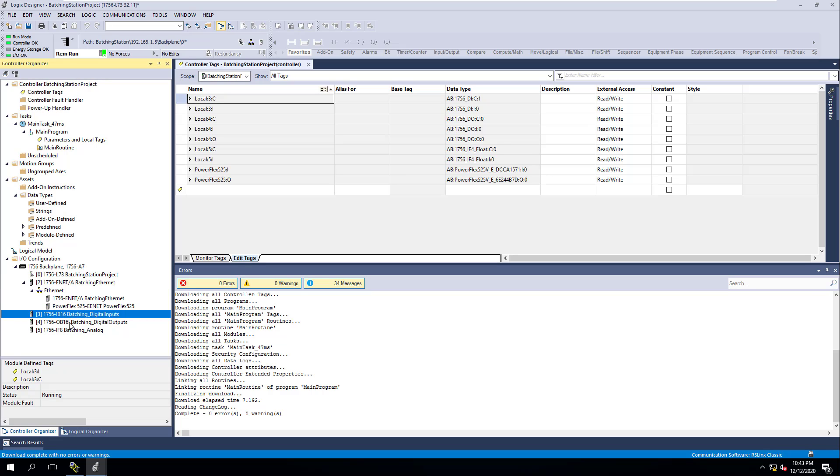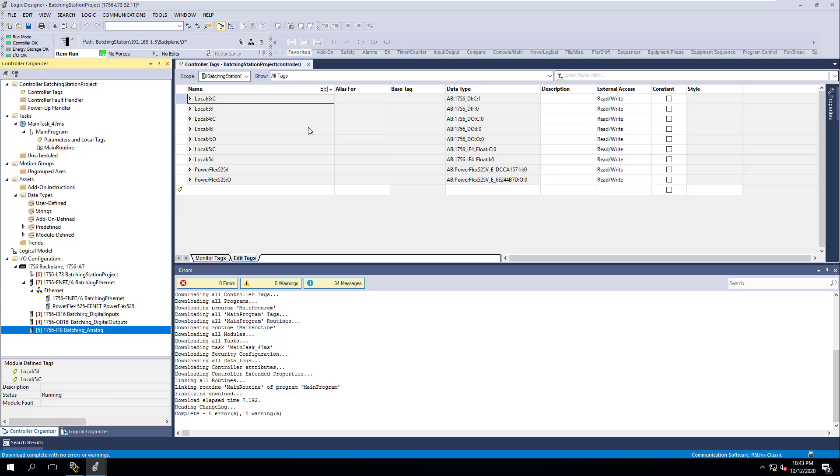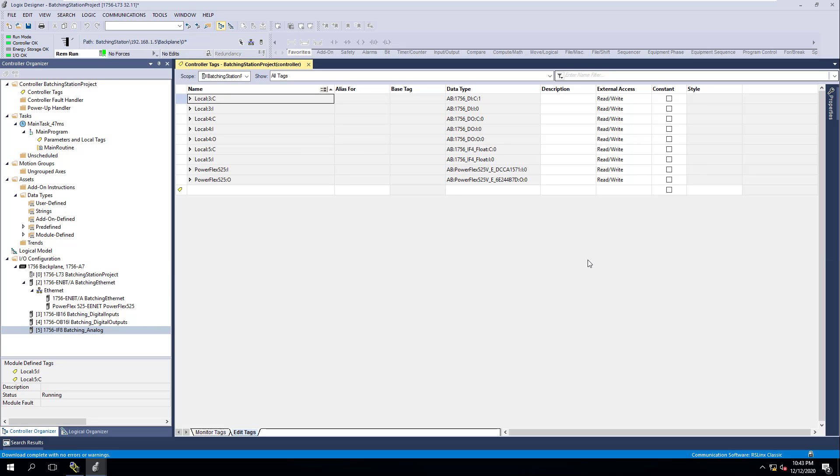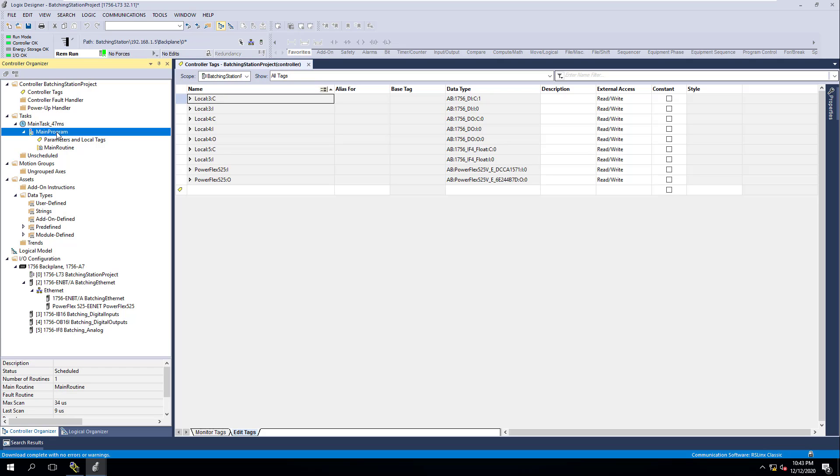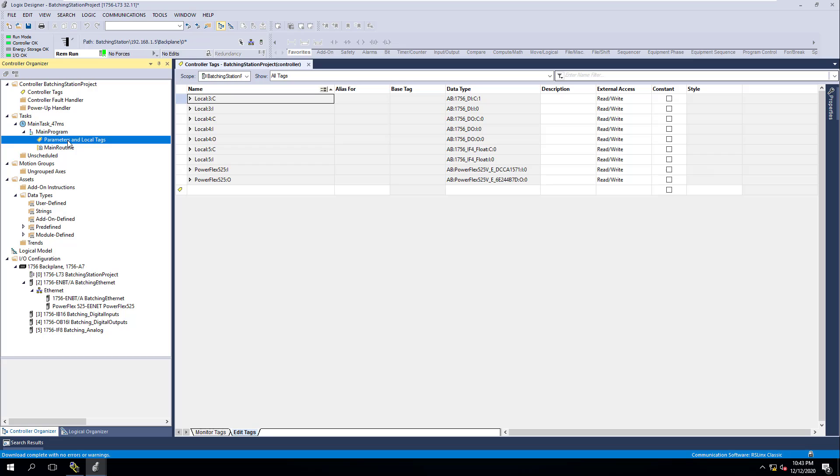What we have done is I've showed you how to properly configure things. Now I want to highlight and let you understand: when it comes down to your real world IO or anything in your IO tree, that is a global tag, meaning that is a controller scope tag. In Control Logix, you have two types of tag structures. You have program scope tags that you can make and use at your program level, which you can see right here, your program tags, the local tags.